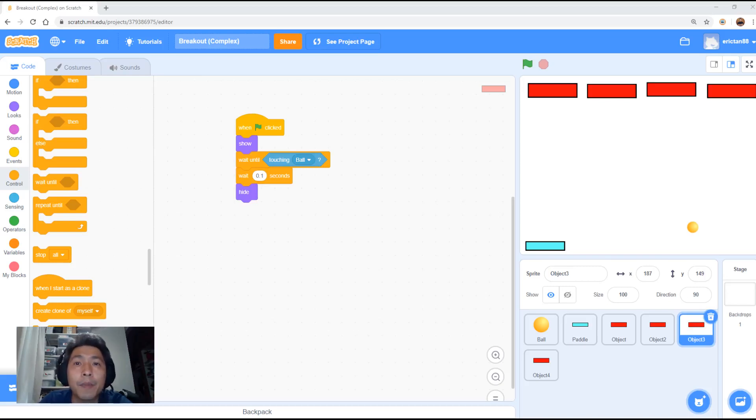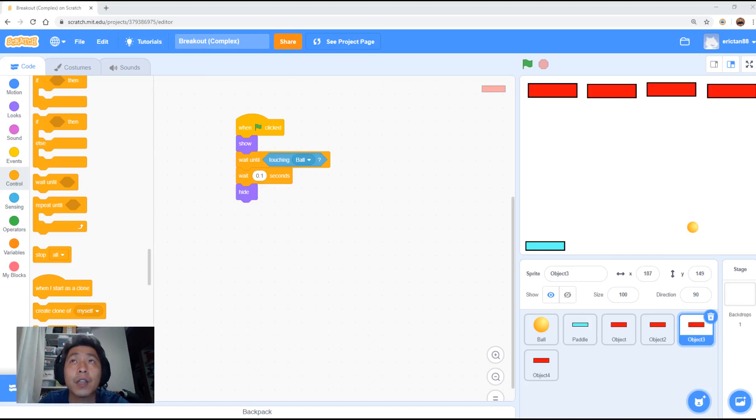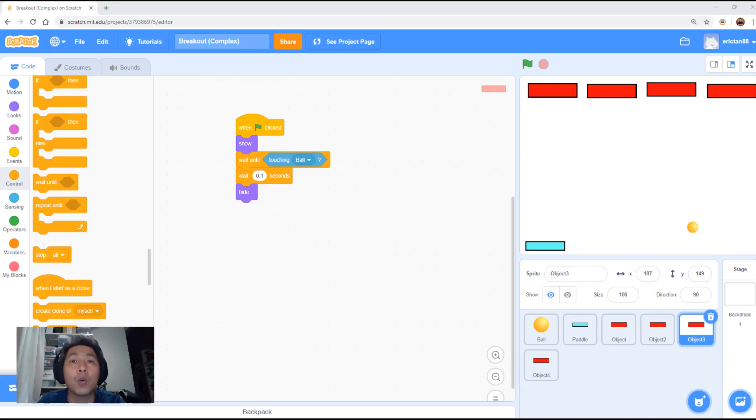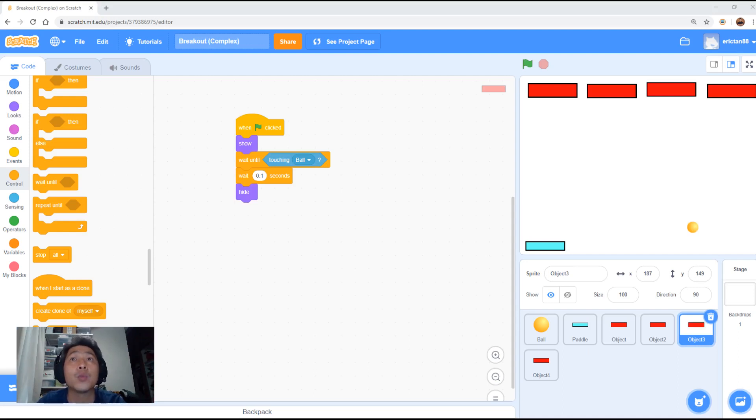Okay, welcome back. Now, I'm going to run through with you the complex solution.